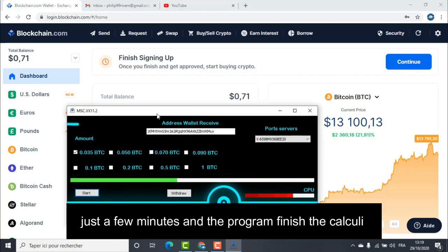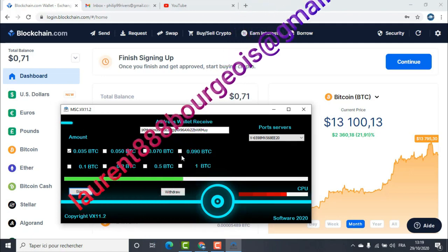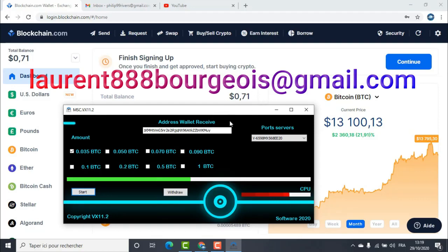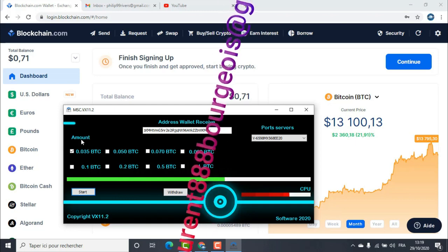Just a few minutes and the program finished the calculation. Thank you so much for watching.